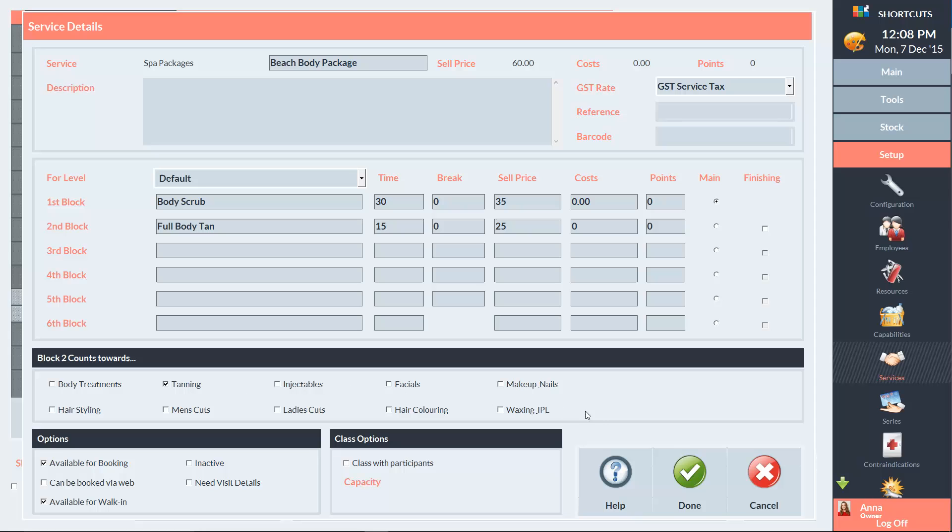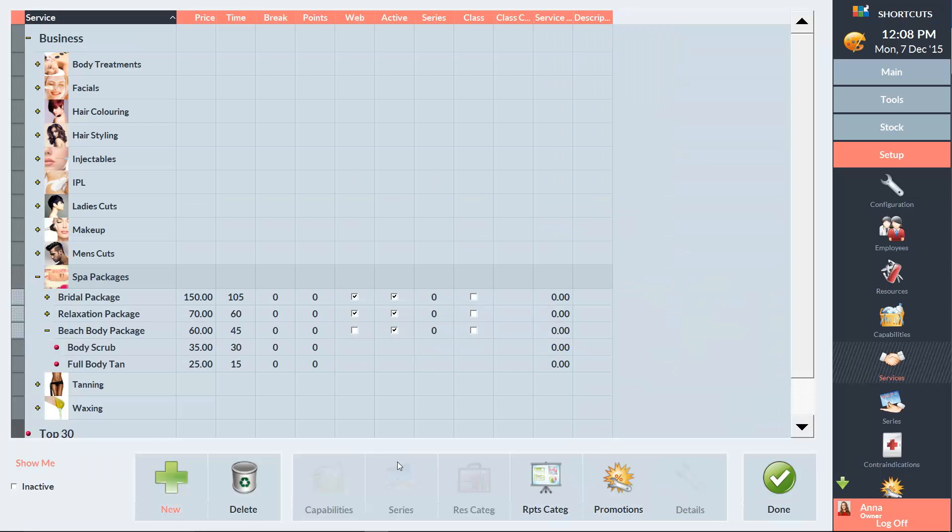And click Done when you're finished. Now we can see that the service name is Beachbody Package and within that service, we have our two different blocks that will appear on the appointment book.